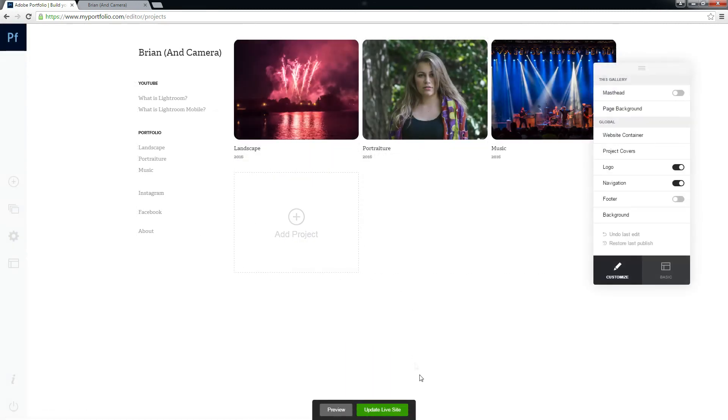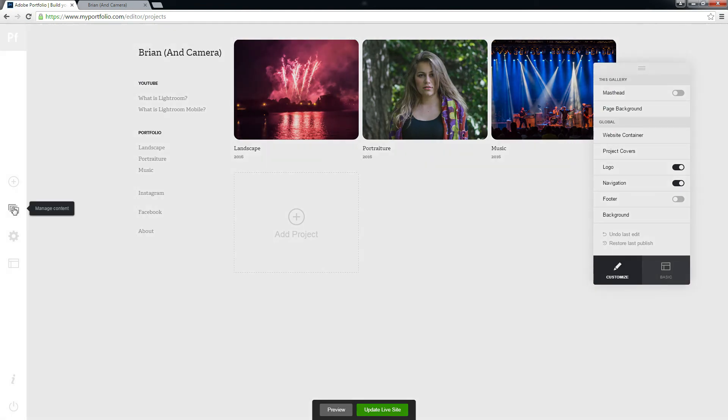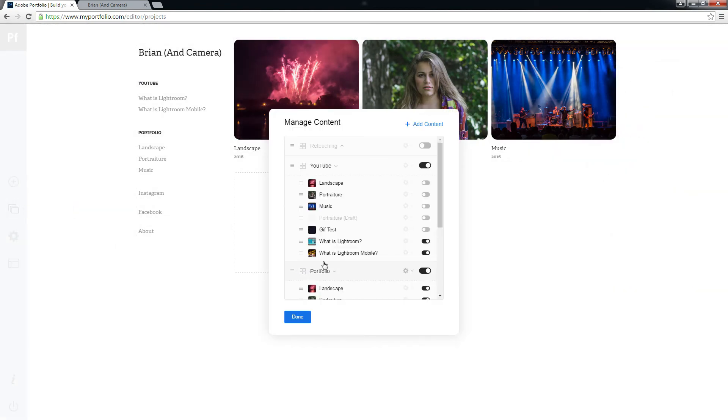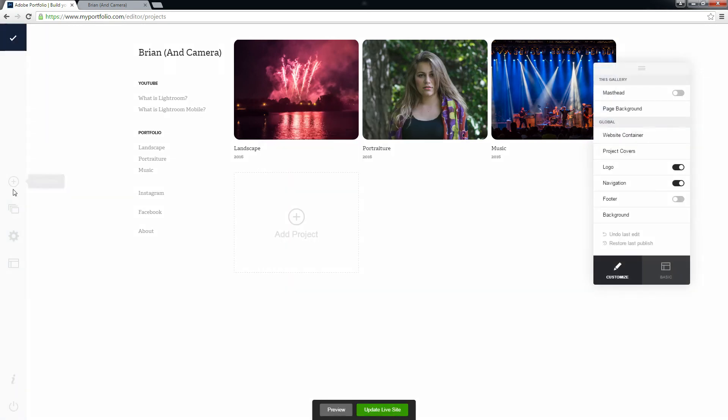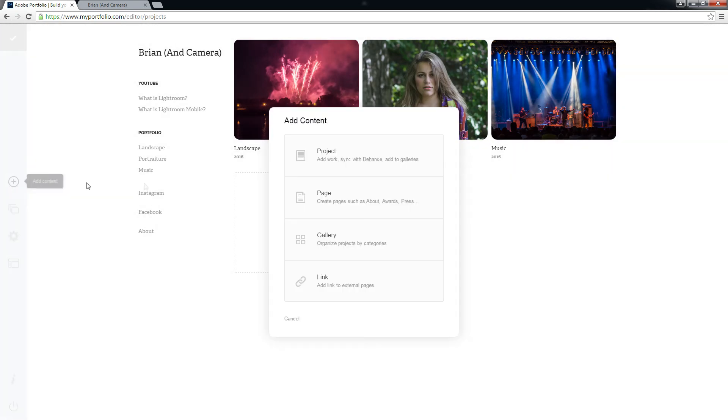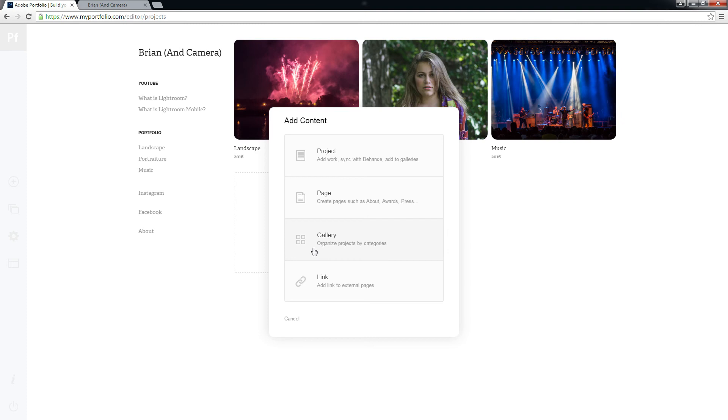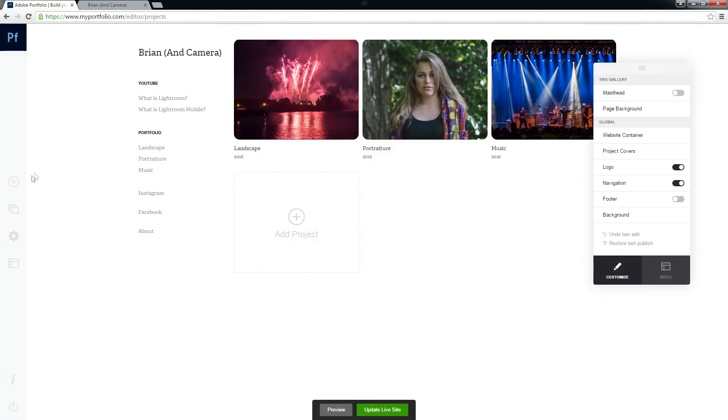So it's a really intuitive editor. Again, manage content. You can see how everything's laid out. You can add a page right from here. So again, pages are separate. Links are separate. A gallery houses a group of projects, but projects can also exist on their own. And a project can be in multiple galleries as we see here.